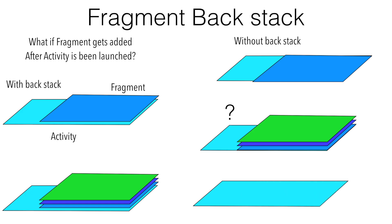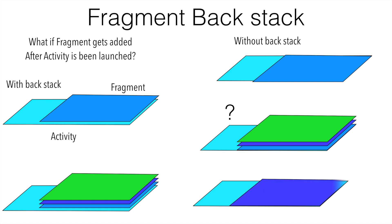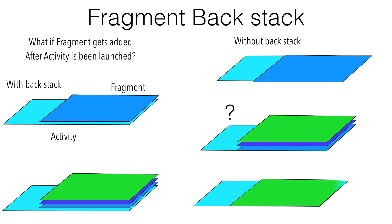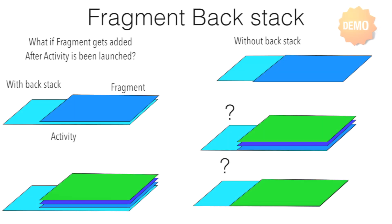If the first fragment is added on the activity without the back stack, to add the next fragment, do I have to remove the first fragment and then add the next fragment? And in the same way to add the third fragment, do I have to remove the second fragment and then add the third fragment? These are all very interesting questions and we will try to explore them in this particular video through our demo.